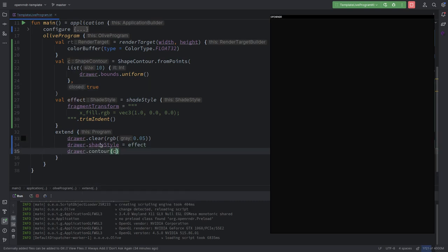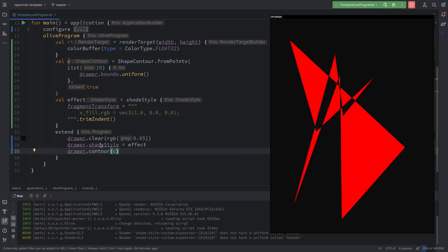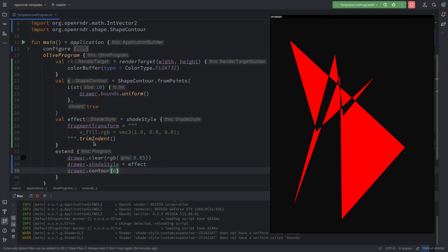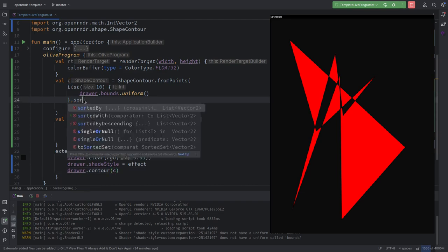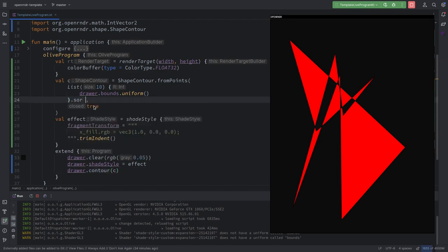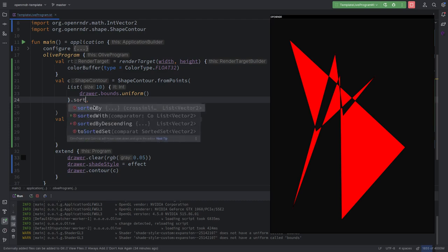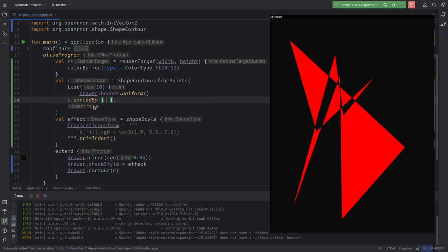We have those points, close through, and I'm going to draw that — drawer contour. We should get a red curve. Correct, yes. But no fill. There's one thing I wanted to fix because we have this weird overlap.